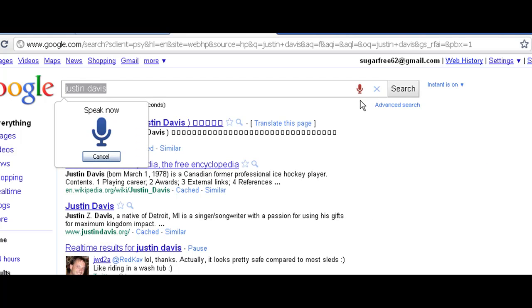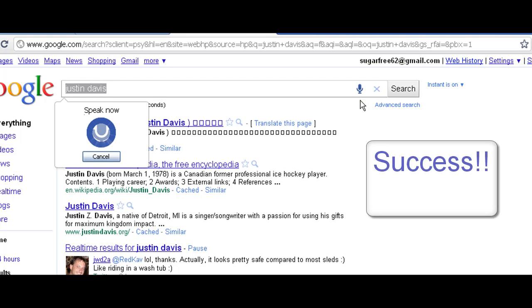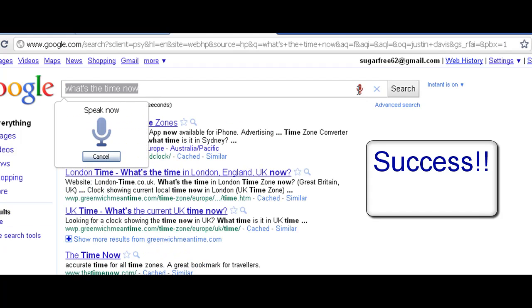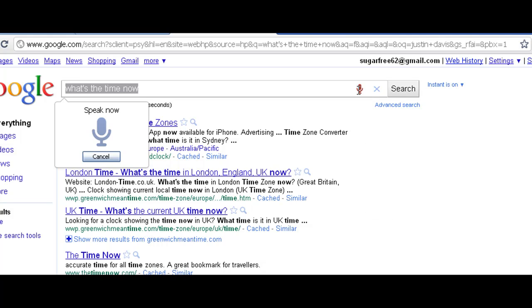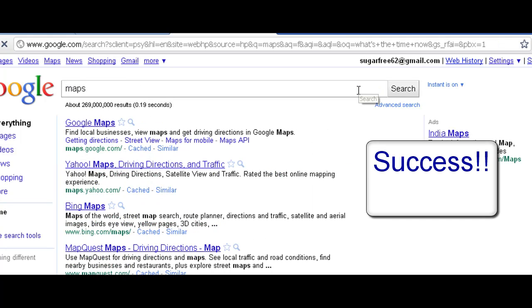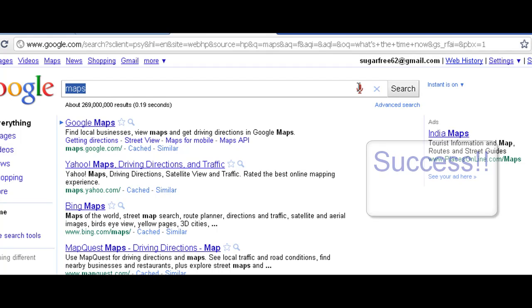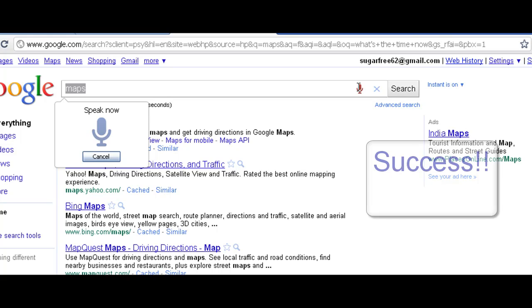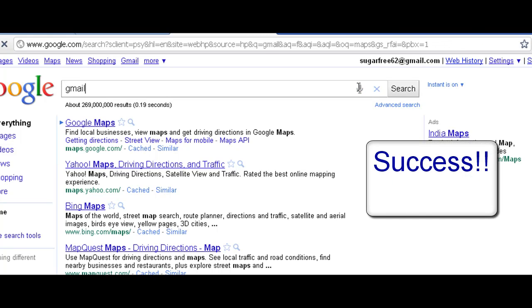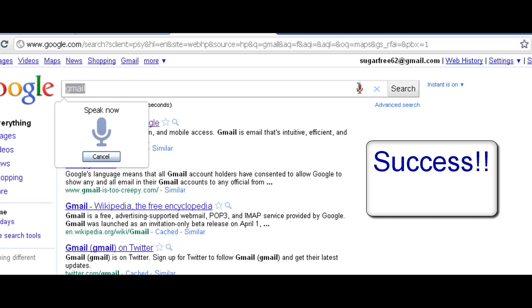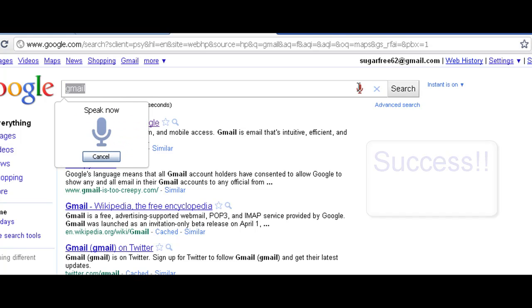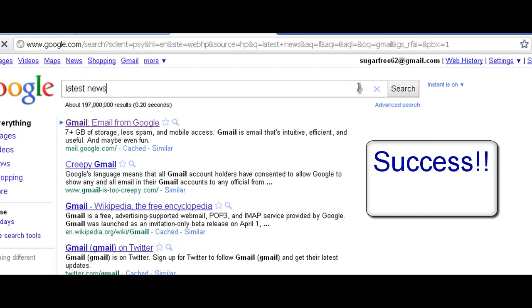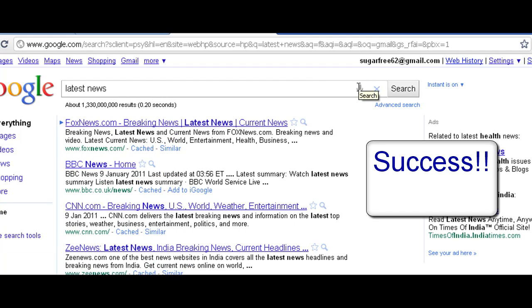What's the time now? Yeah really works. Maps. Gmail. Really works. Latest news. Really works, yeah.